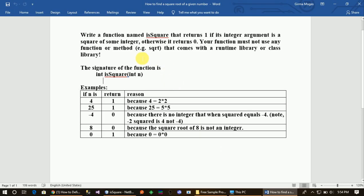Write a function named is_squared that returns 1 if its integer argument is the square root of some integer, otherwise it returns 0. Your function must not use any function or method — for example, a square root function that comes with a runtime library or a class library.